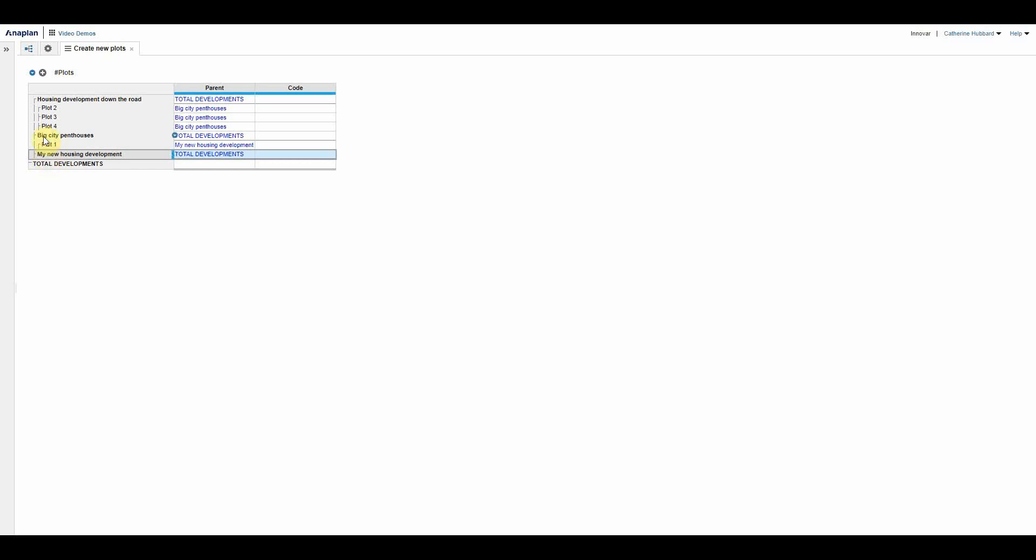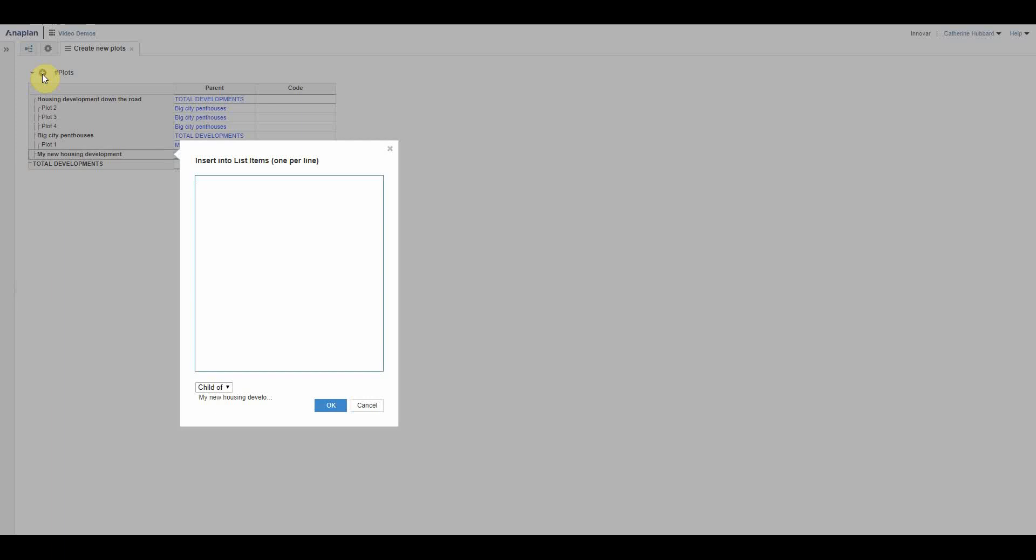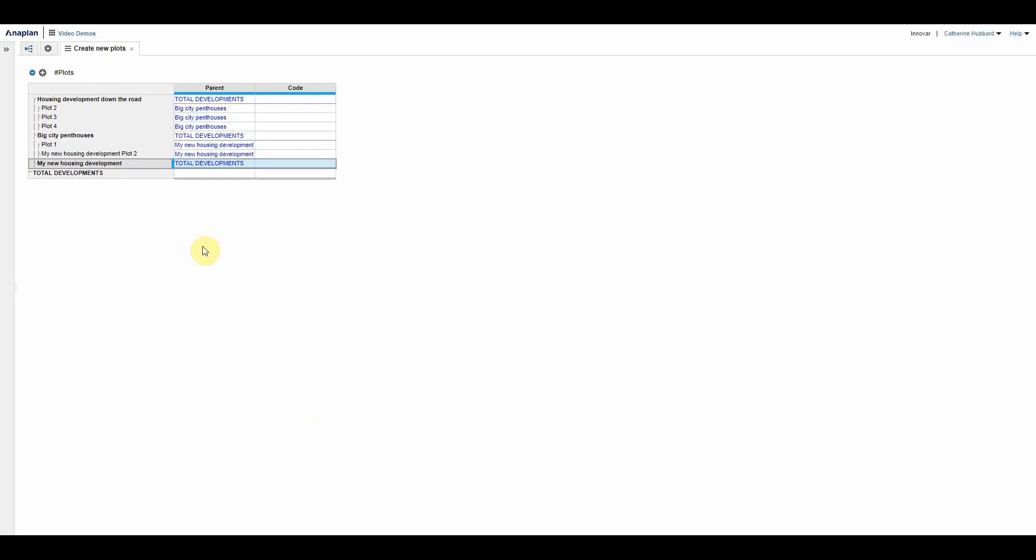To get around that obviously what you would need to do is, let's say now go with plot two, it would have to be unique. So what would generally then happen is obviously you could concatenate the development name with plot name, so I would have my new housing development plot two, for example, and there's my plot two. And that leaves that plot two alone.